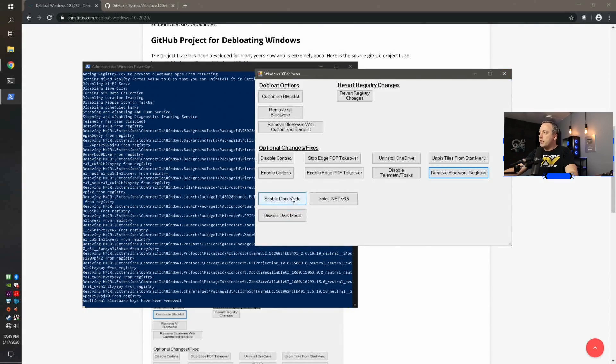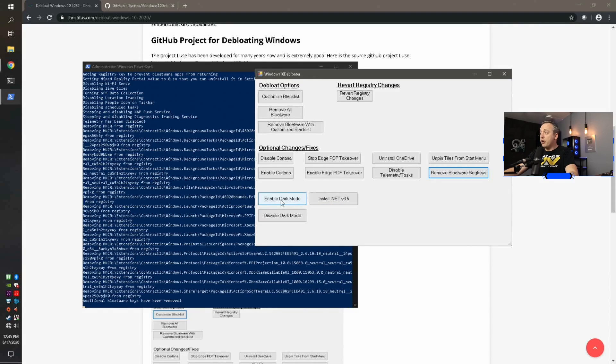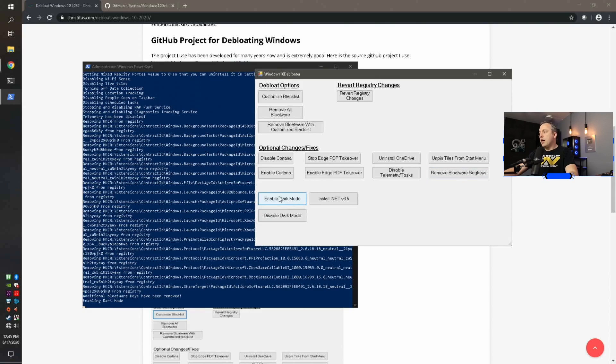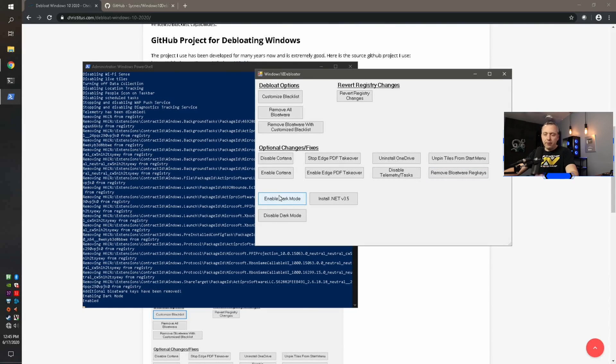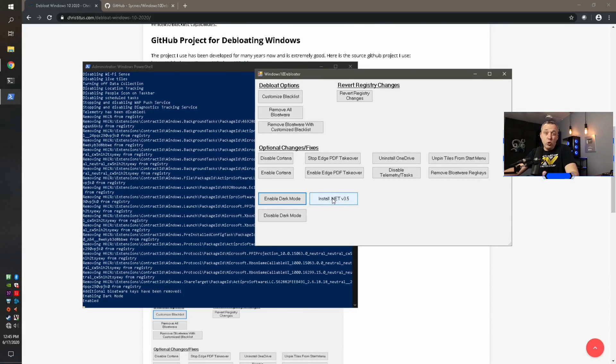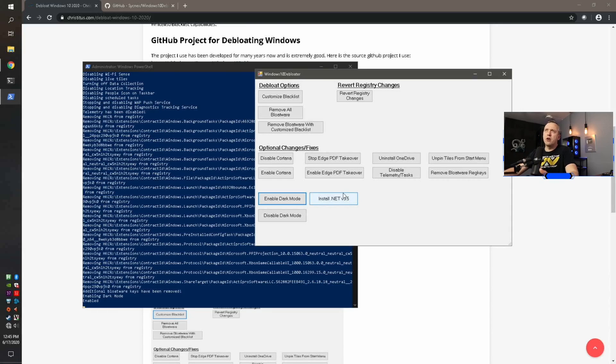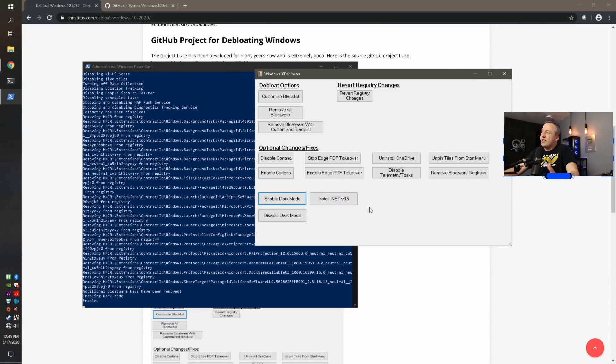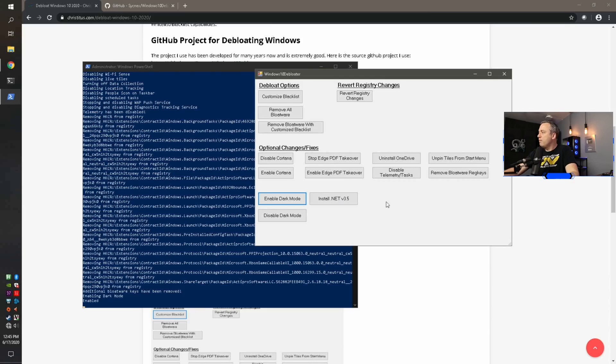Alright. With that done, the last things are these are two optional things. If you want to enable dark mode or disable dark mode, you can easily do that here. I like to enable dark mode and then install .NET 3.5. I usually do this if it's like a gaming PC. A lot of older games and stuff have .NET frameworks like I think Rockstar Launcher and some other ones need .NET. So sometimes I just toss that on there if I know I'm going to be doing some gaming and other stuff. But that's this bloatware right here. Pretty darn simple.